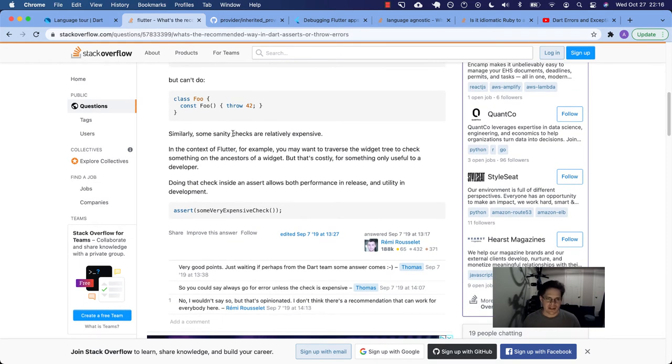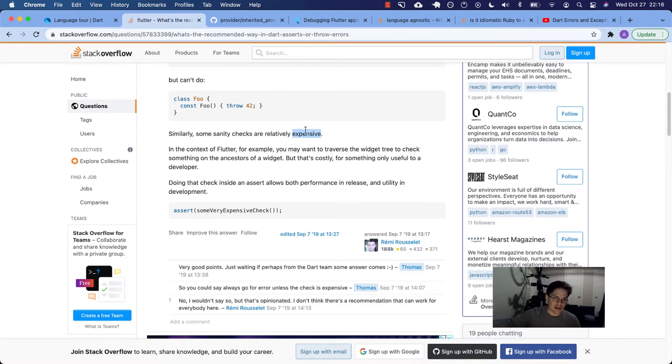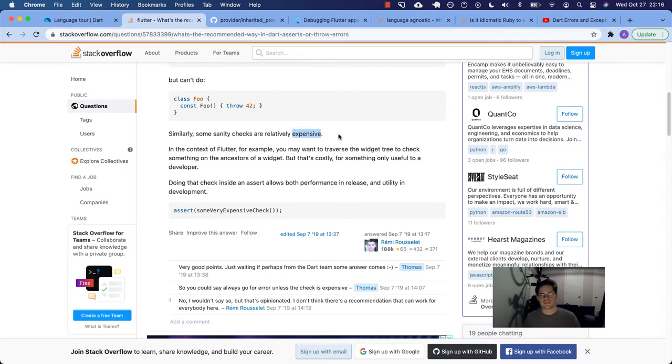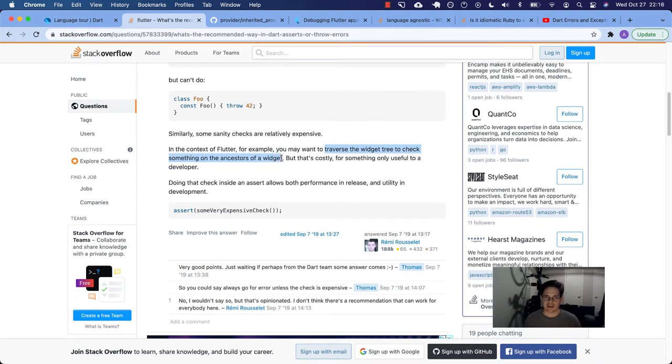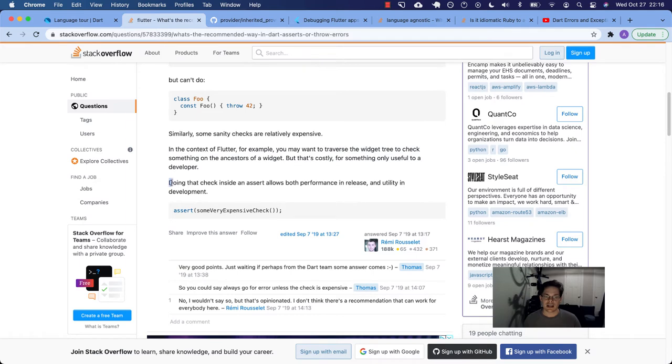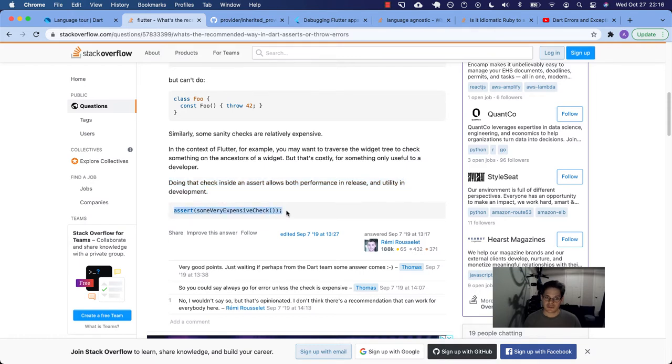All right. So he says similarly, some sanity checks are relatively expensive. An expensive operation, making an API call, something that takes time or is computationally expensive. In the context of flutter, for example, you may want to traverse the widget tree to check something on the ancestors of a widget. Traverse the widget tree. That sounds like state management a little bit. So he says that's costly for something only useful to a developer. Doing that check inside of an assert allows both performance in release and utility in development. Check that out. Some very expensive check.